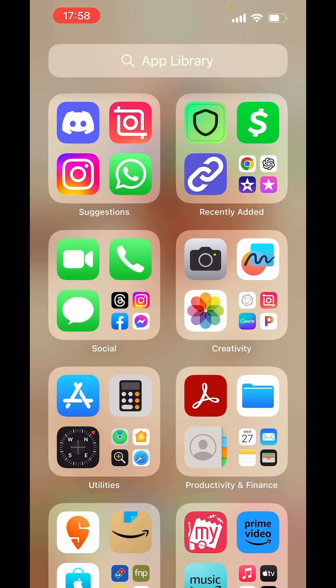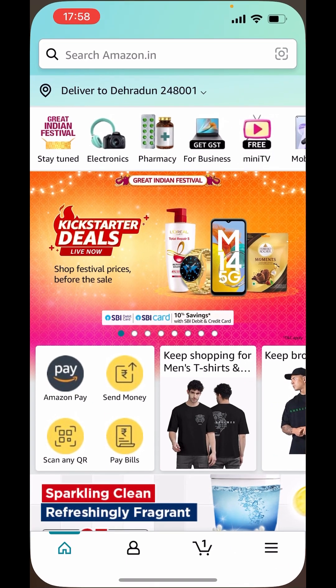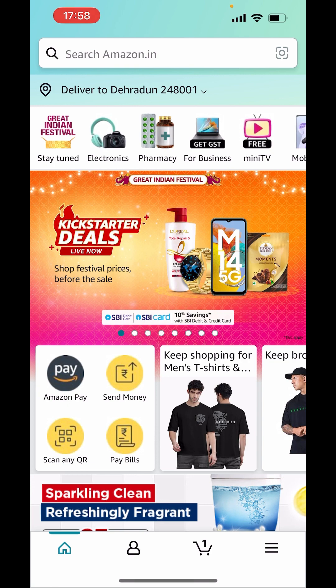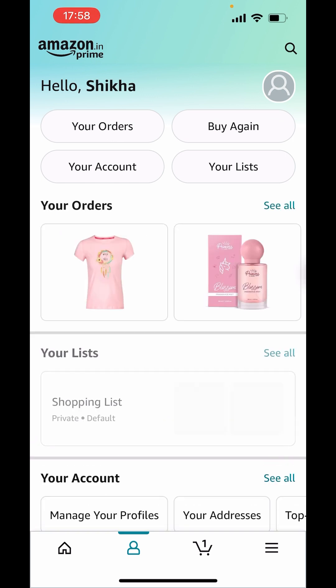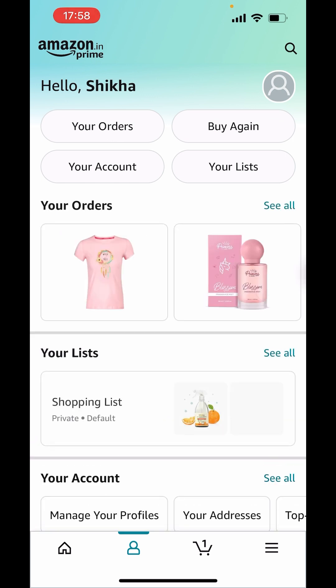Now, open your Amazon app. In your app, down there you will see a profile icon. Click on that. Now, here click on your orders.